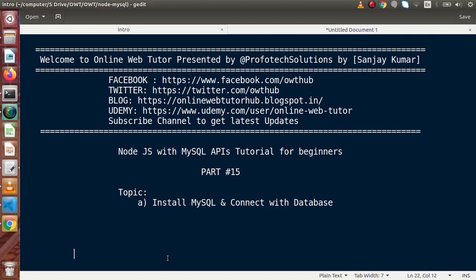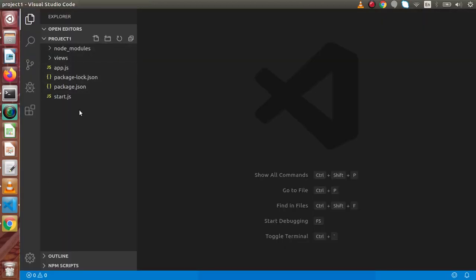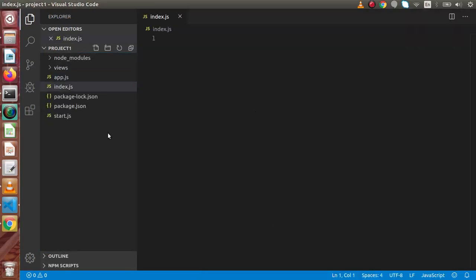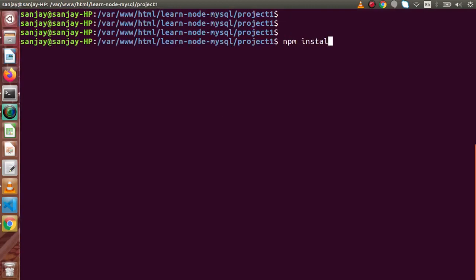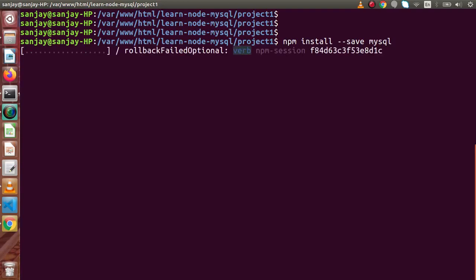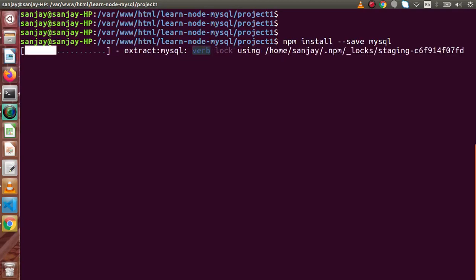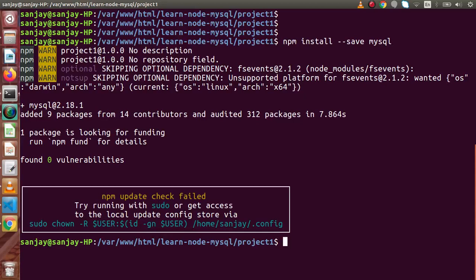We will also connect MySQL with our database. Back to the editor, we are going to create a new file called index.js. First, we need to install MySQL to our Node application. We can install it using npm, so back to terminal — npm install --save mysql — and pressing enter. As we can see, the installation process is proceeding, and MySQL has been successfully installed.